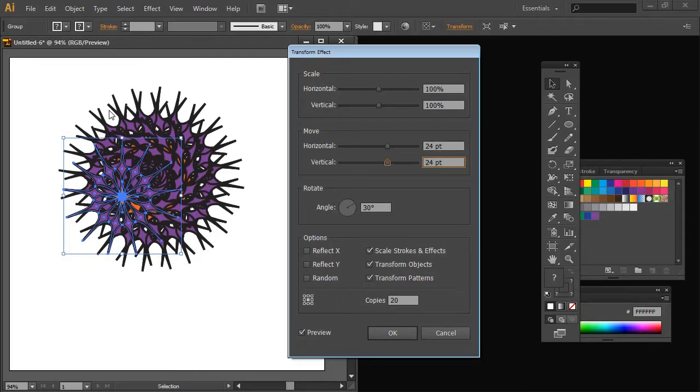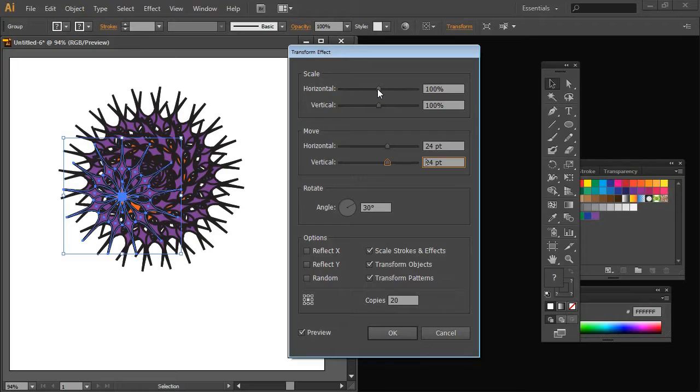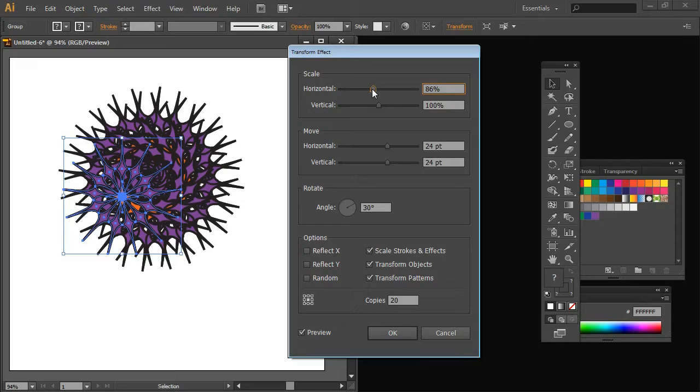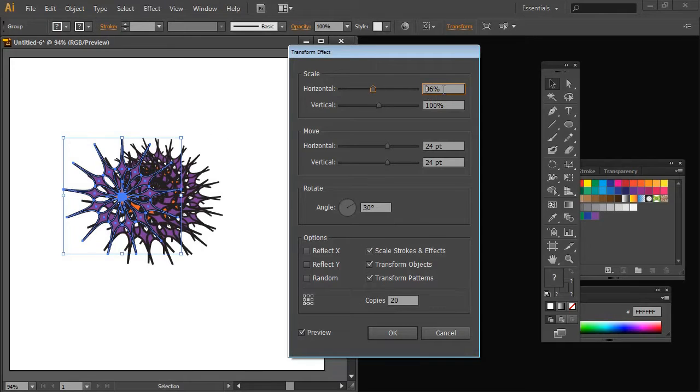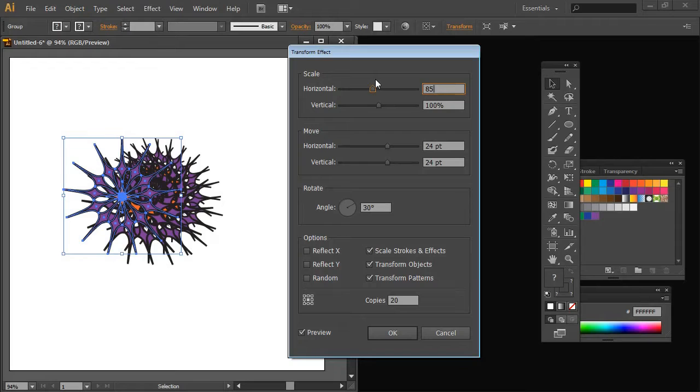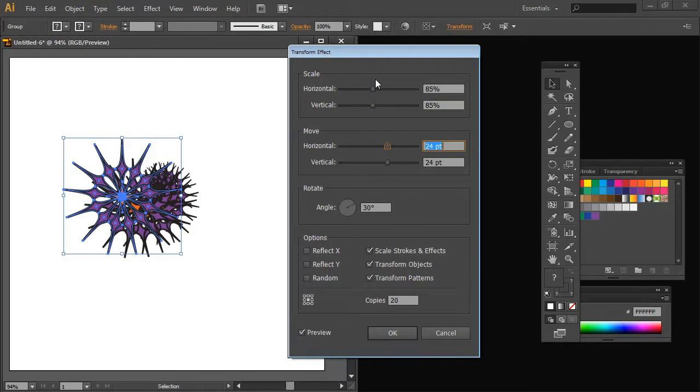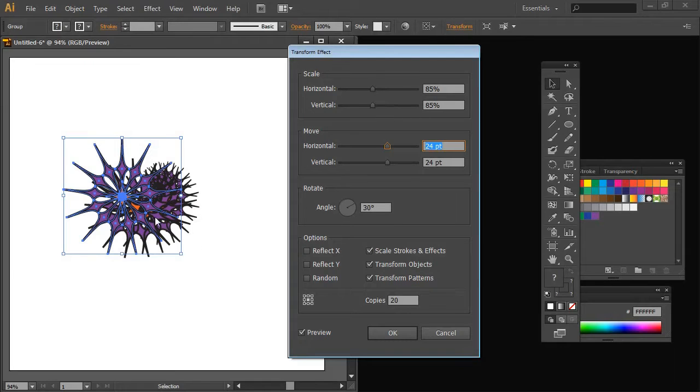My next step with my spiral is I would like things to get smaller as we go. So I'm going to scale these in a negative direction. I'm going to reduce the size of them to 85 percent of what they were in the first place. So I'm just going to type 85 here and 85 here. And so each successive shape is 85 percent of the size of the one before.